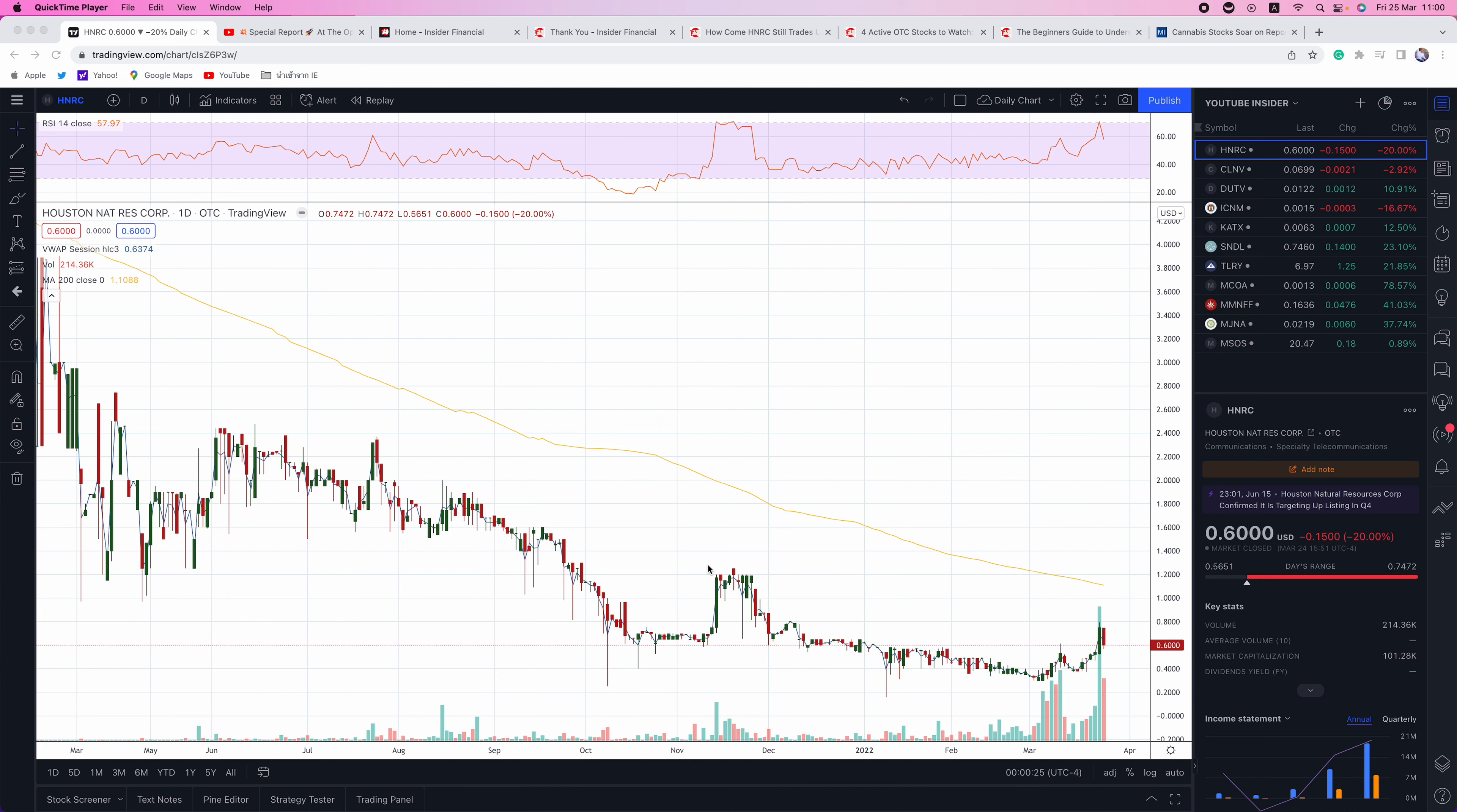Hello everyone and welcome to another episode of Insider Financial Talks Penny Stocks. My name is Alex Carlson. I will be your host today.